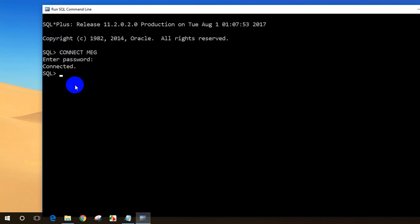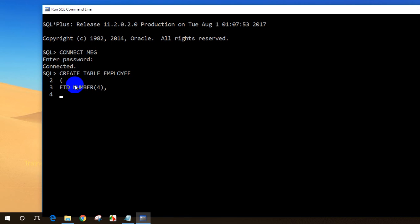I will create a table called employee. So: CREATE TABLE employee, open brackets, and write the column names. The first column is EID (employee ID) with data type NUMBER(4) — it'll be a four-digit number. We'll talk about number, VARCHAR, NVARCHAR2 and other data types in further sessions. For now, I'll also add ENAME (employee name) with VARCHAR2 and a maximum of 20 characters, then close the brackets.